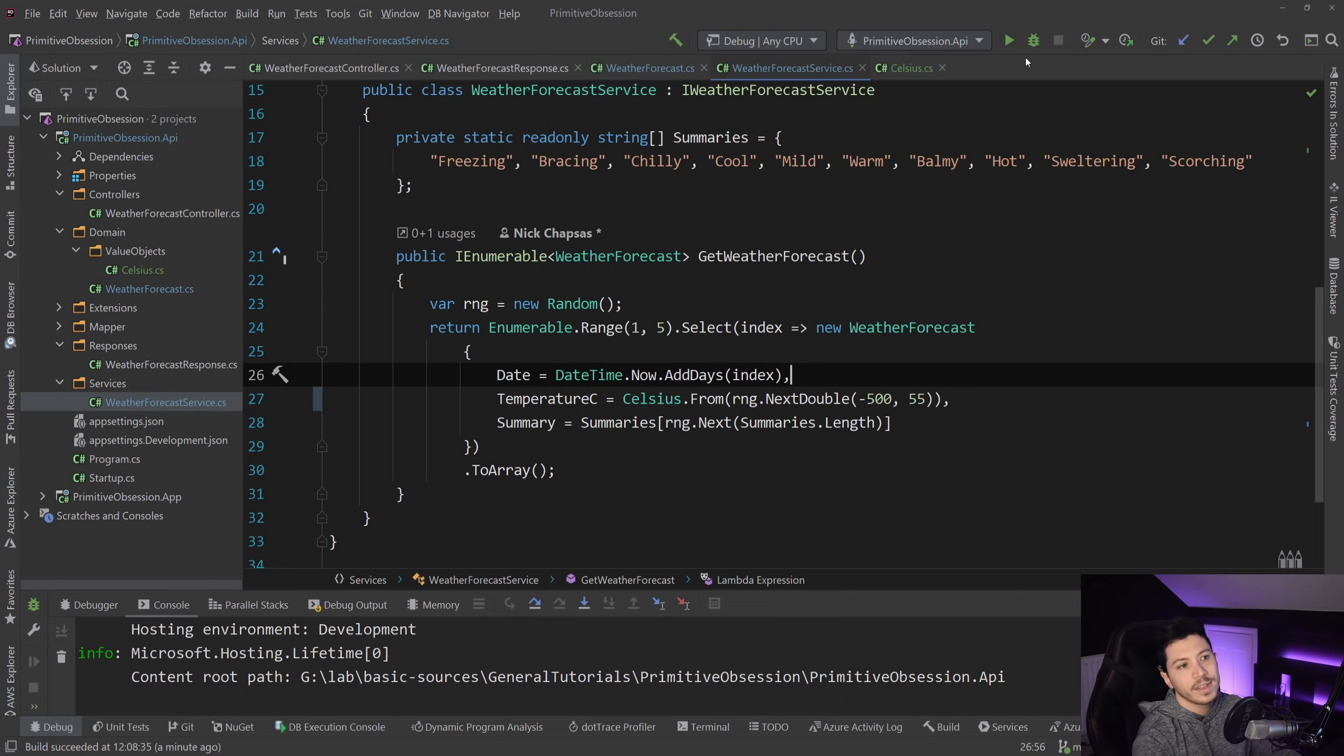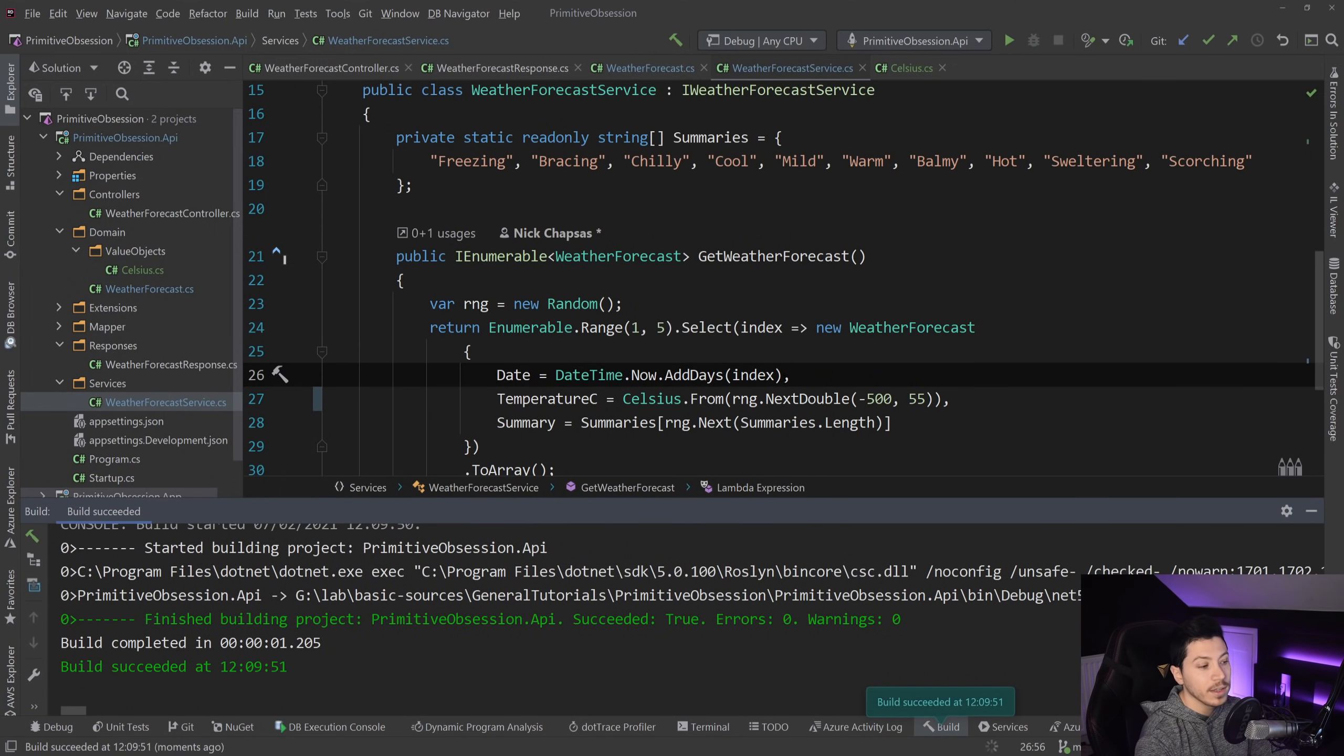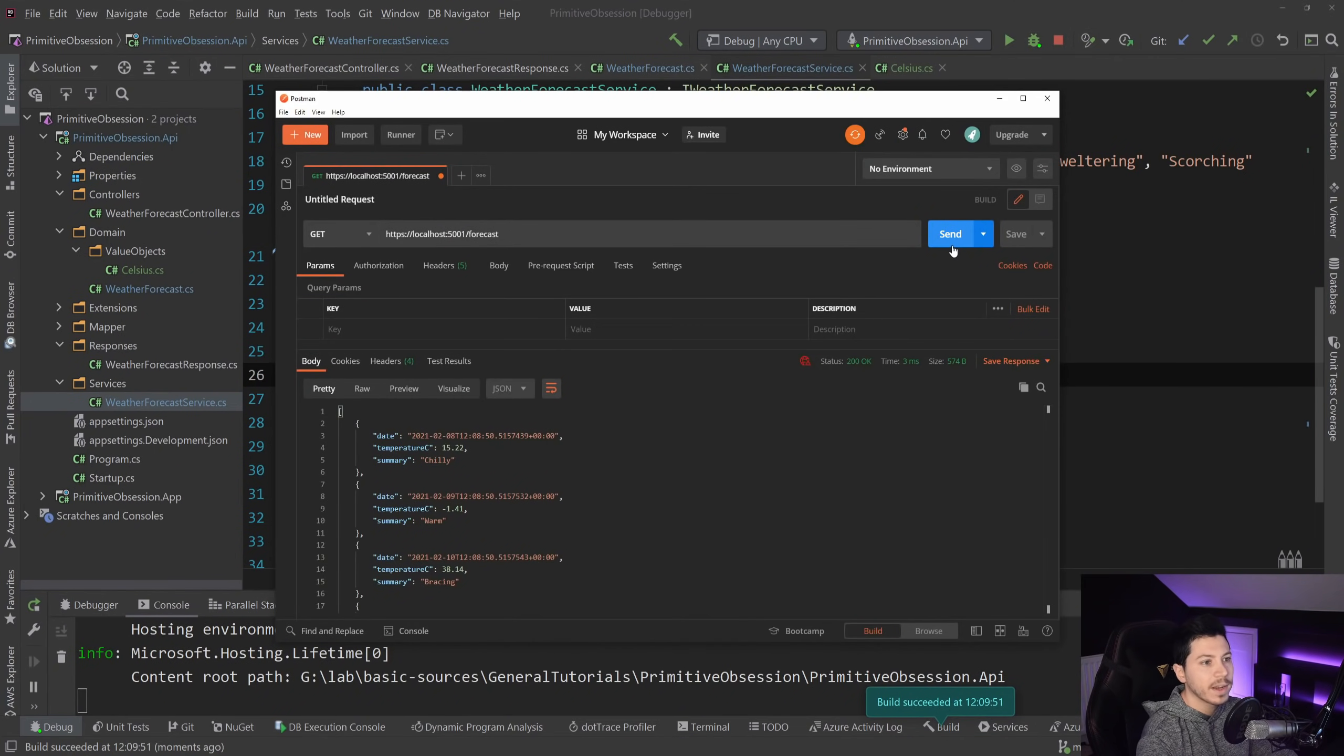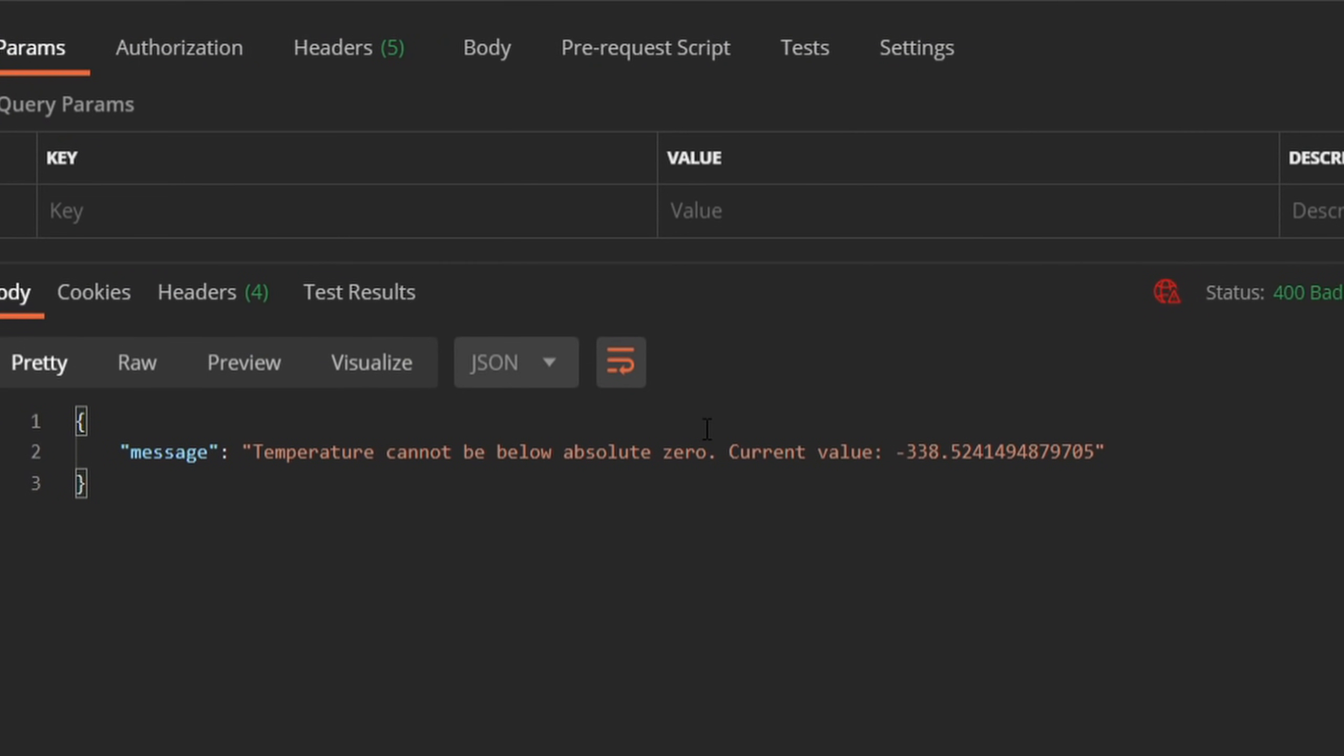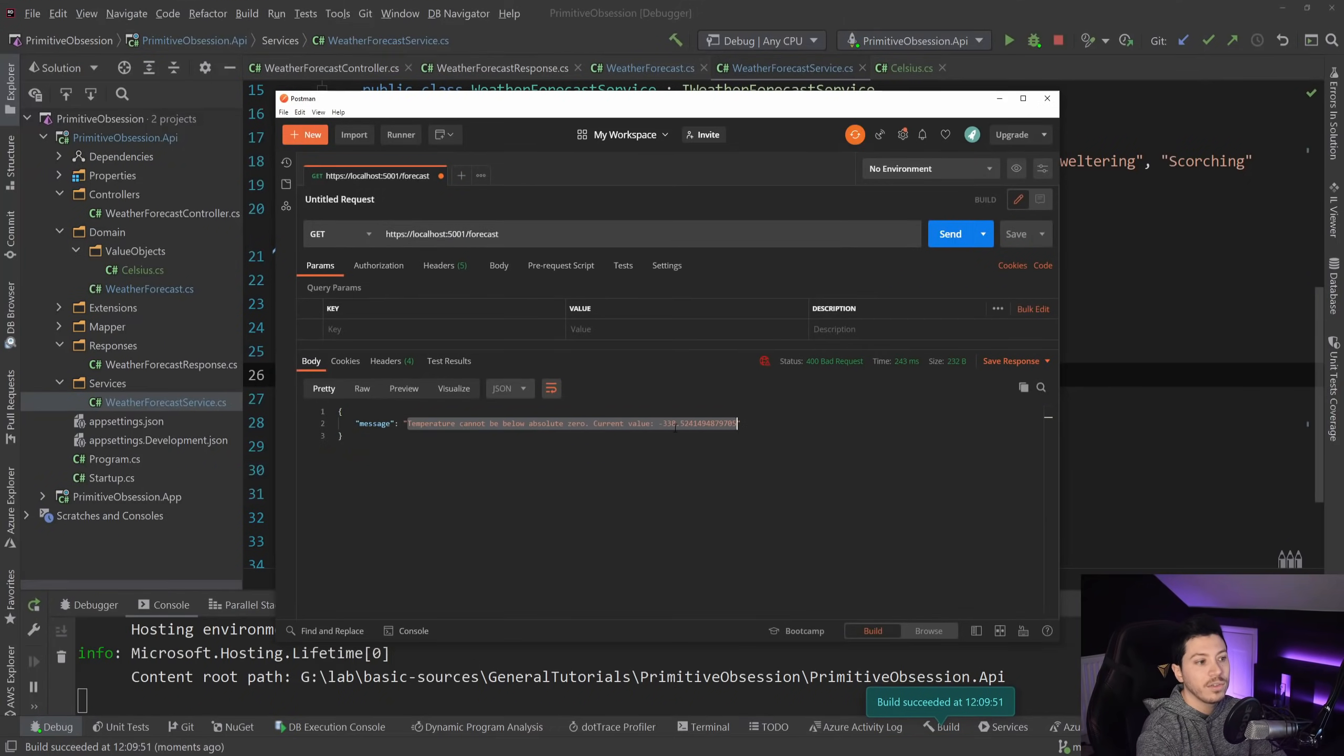So we're going to give it a chance to fail. And I'm going to debug this again and show you what happens. So back here, I'm going to click send now. And as you can see, there was a bad request because the domain object threw an exception. And I'm getting a 400 response back saying temperature cannot be below absolute zero current value.